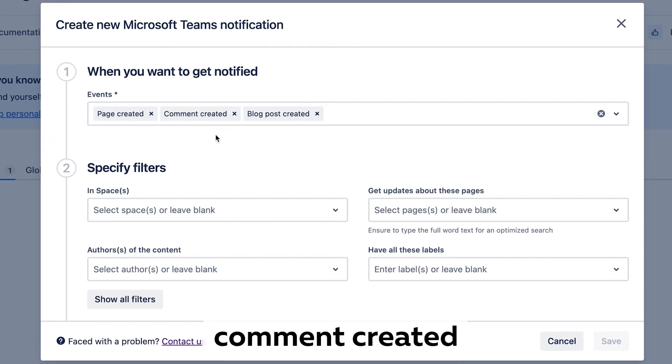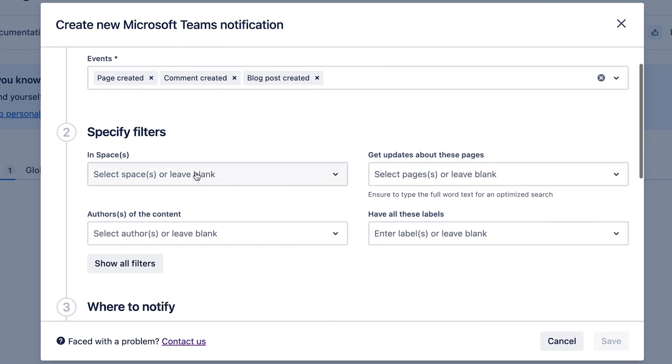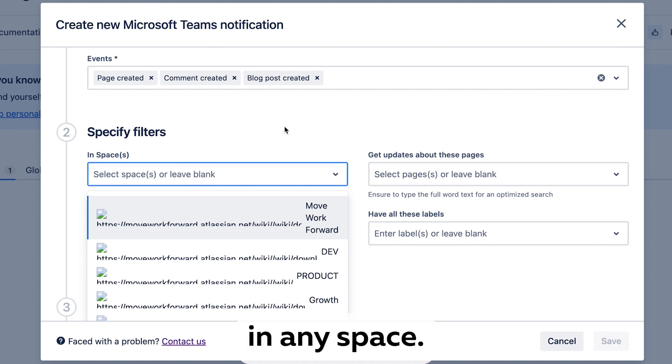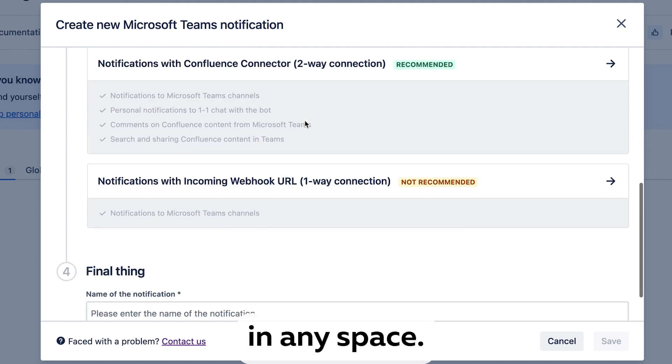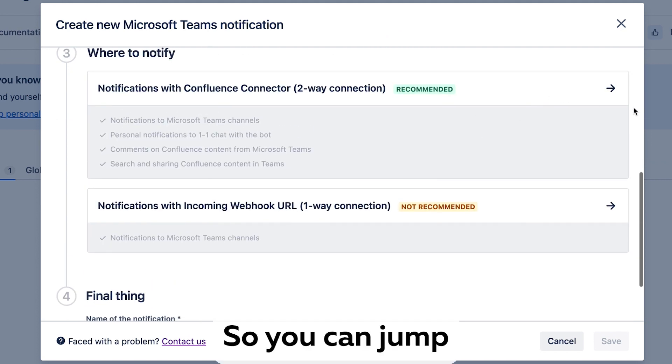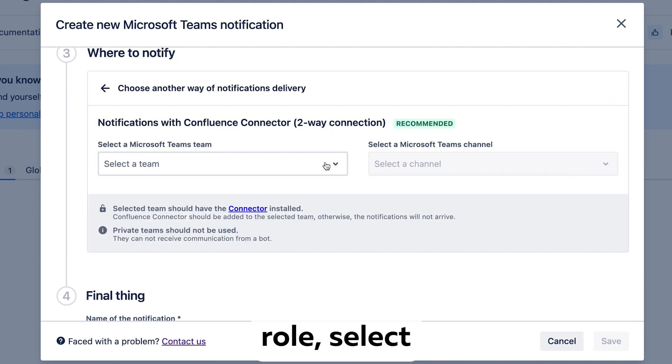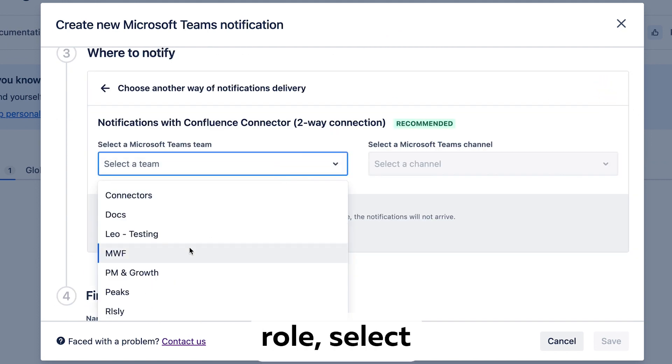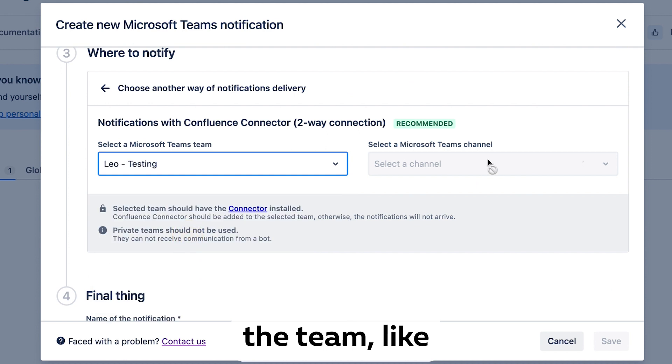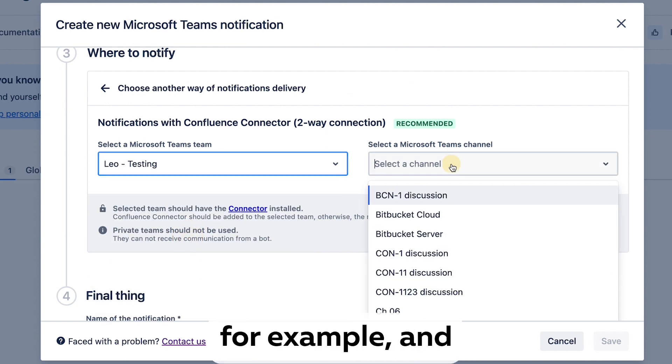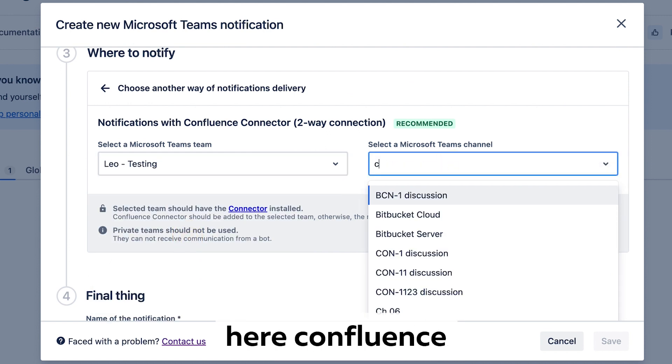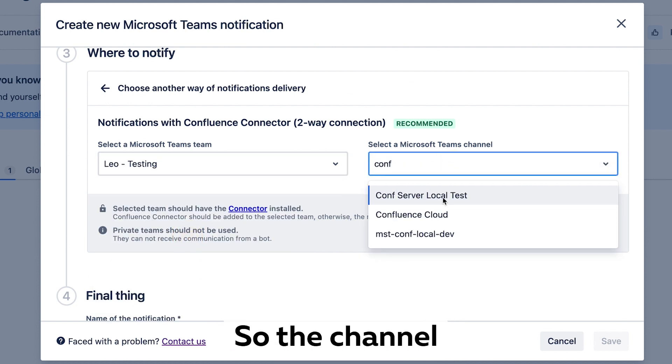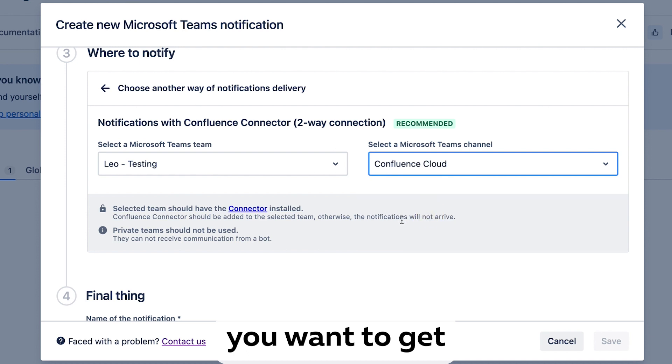or comment created in any space. You can jump in, create a rule, select the team like this testing one for example, and then you pick the Confluence channel where you want to receive notifications.